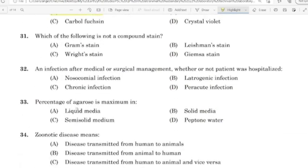31st question: Which of the following is not a compound stain? Correct answer: Option A — Gram's staining.